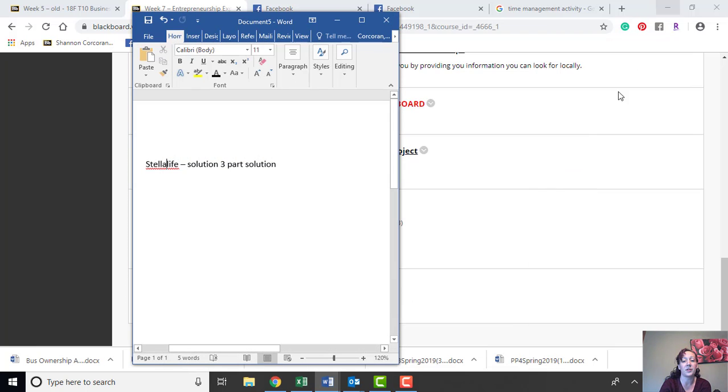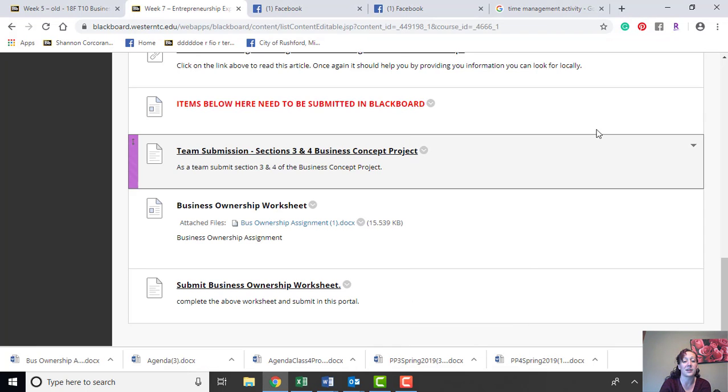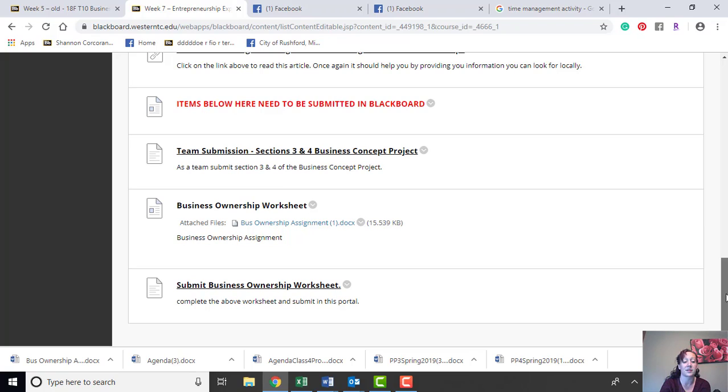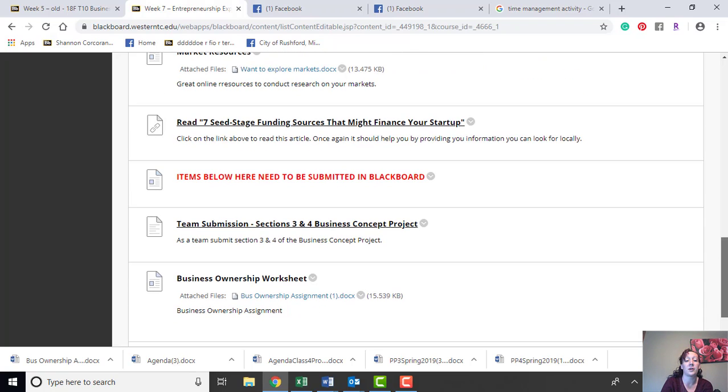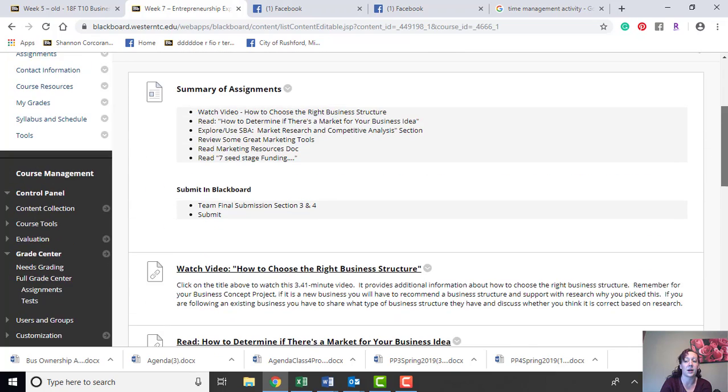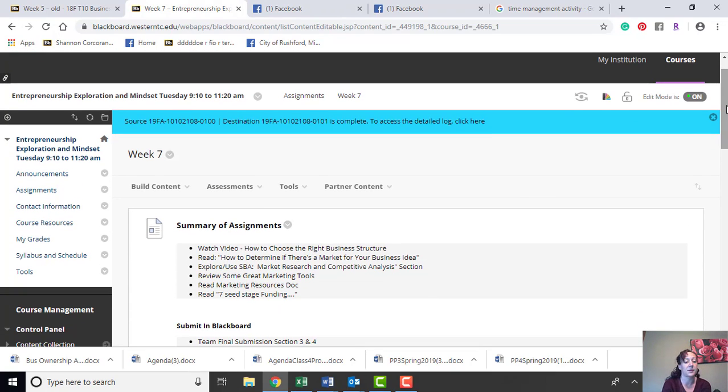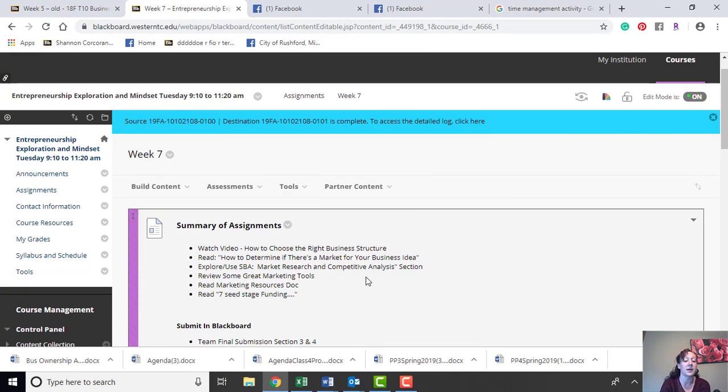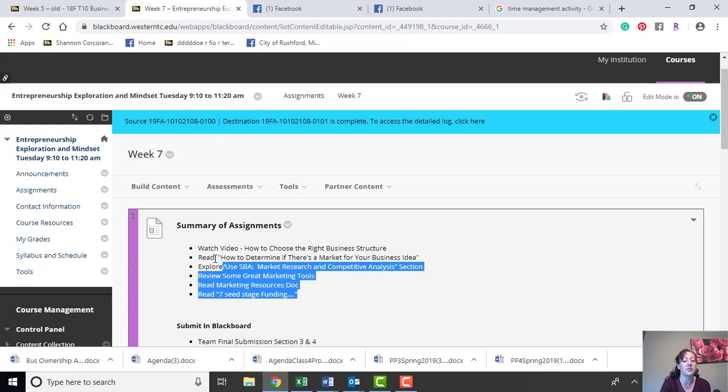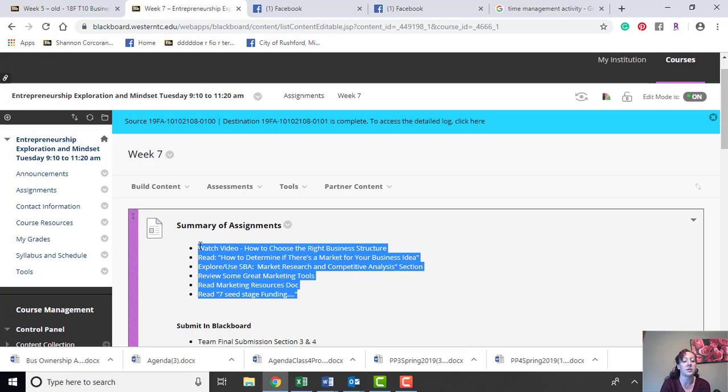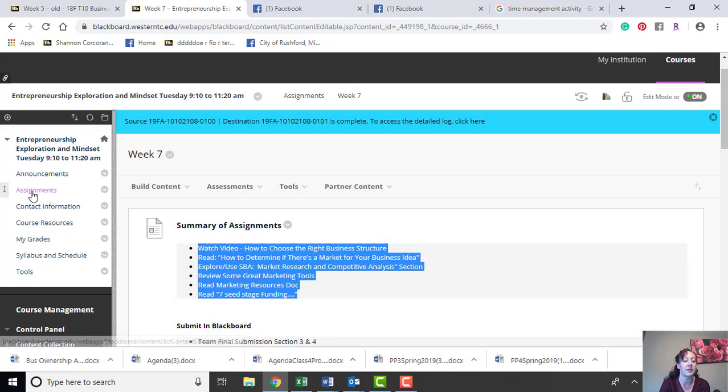For those of you that are watching this video, I'm actually going to put out some extra credit for you guys as well. So obviously I'm out this week; you guys are having to meet in some aspects. There's some materials to read and review to help you prepare this section.